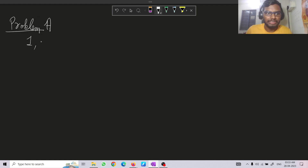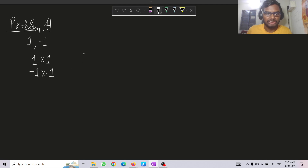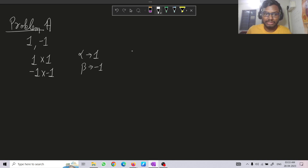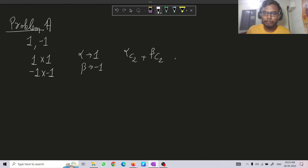Since we have only ones and minus ones in the array, to get a product of 1 we will have 1×1 or (-1)×(-1). Say there are alpha ones and beta minus ones in array A. Then the number of pairs of ones plus the number of pairs of minus ones will equal k — that is, alpha C2 plus beta C2 equals k.